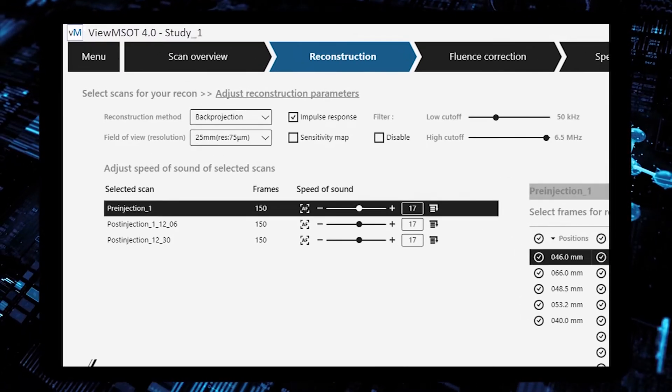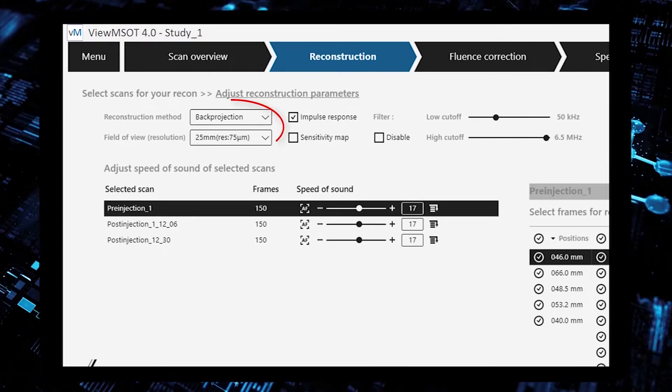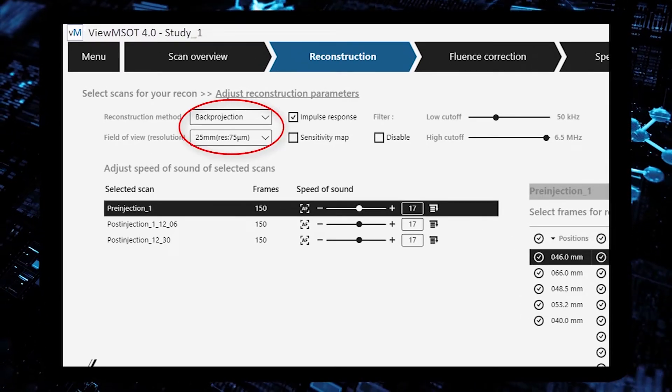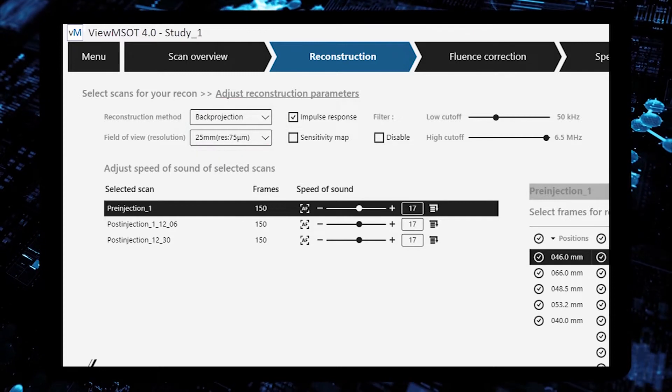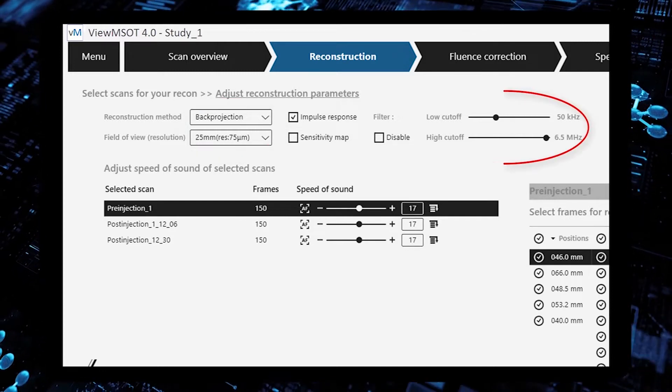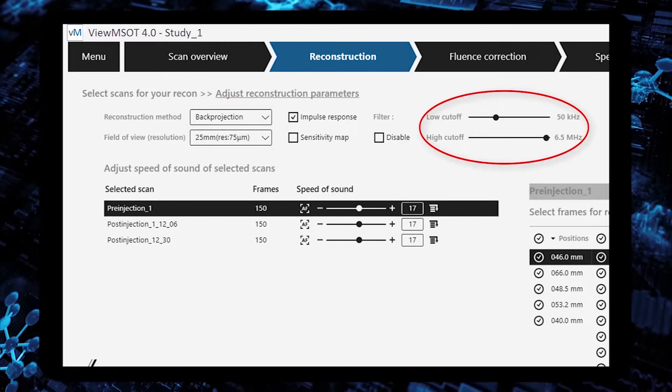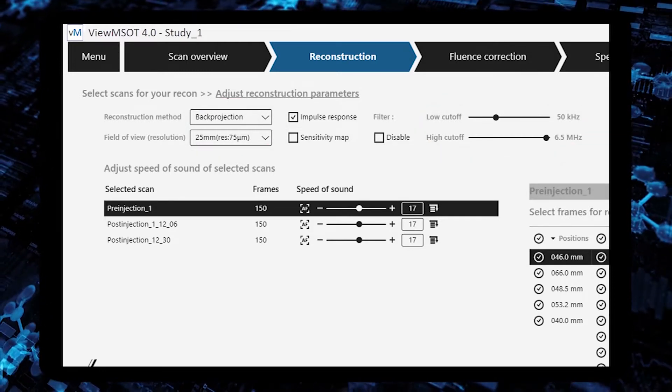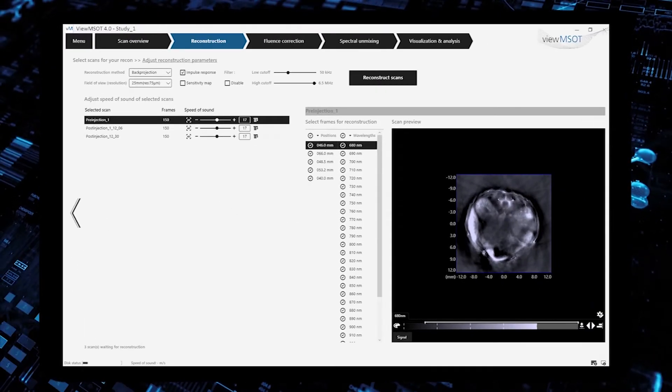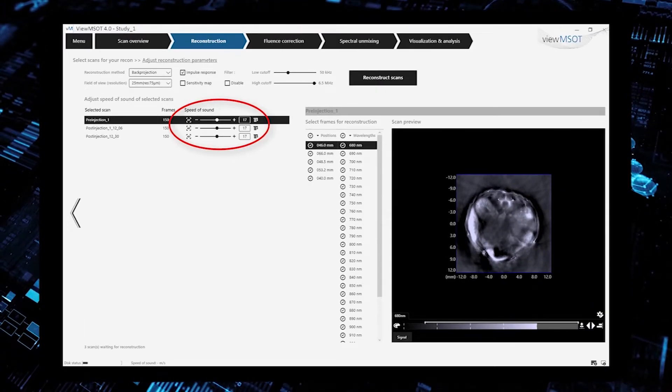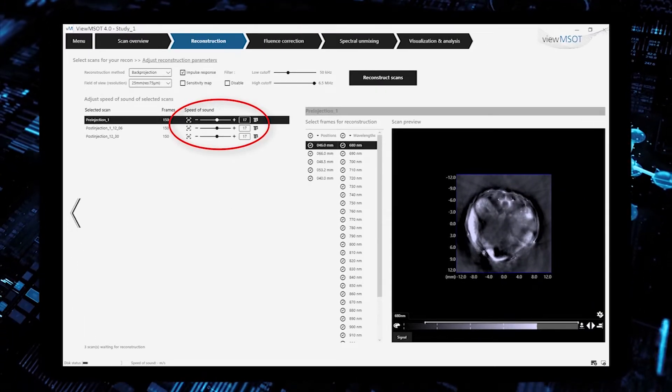Then, you choose the reconstruction method, field of view, bandpass filters, and optimal speed of sound.